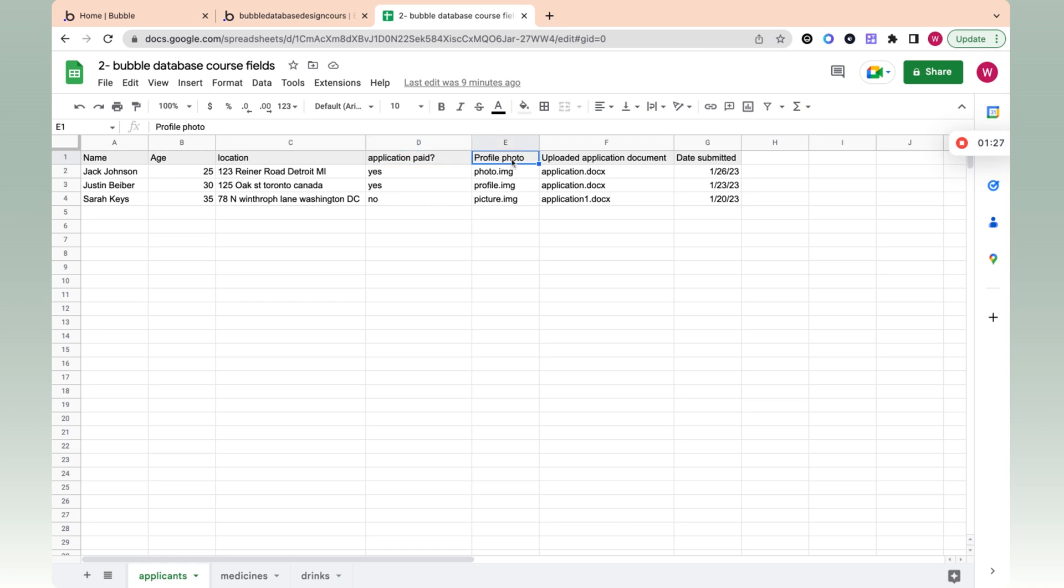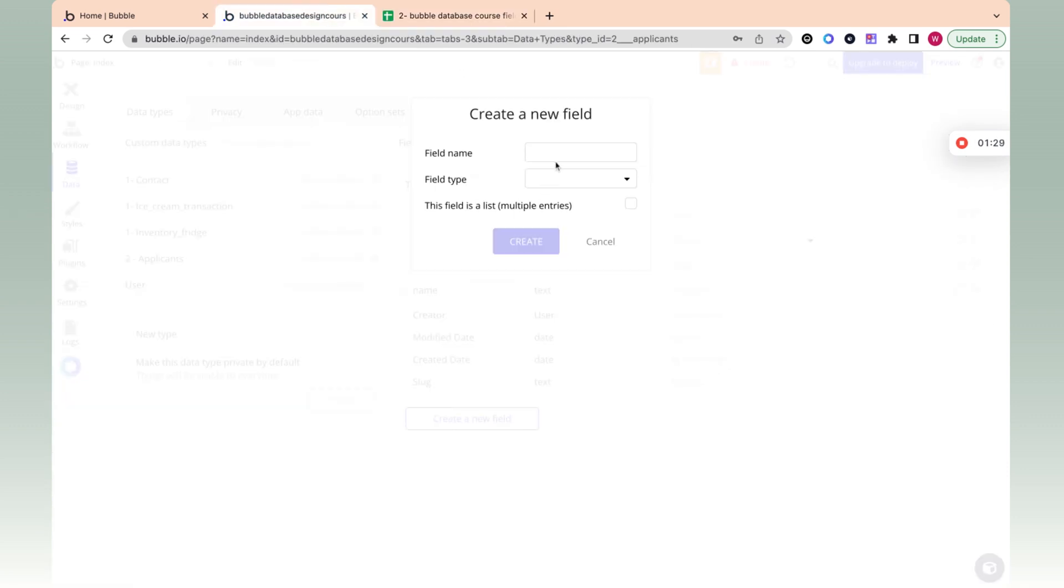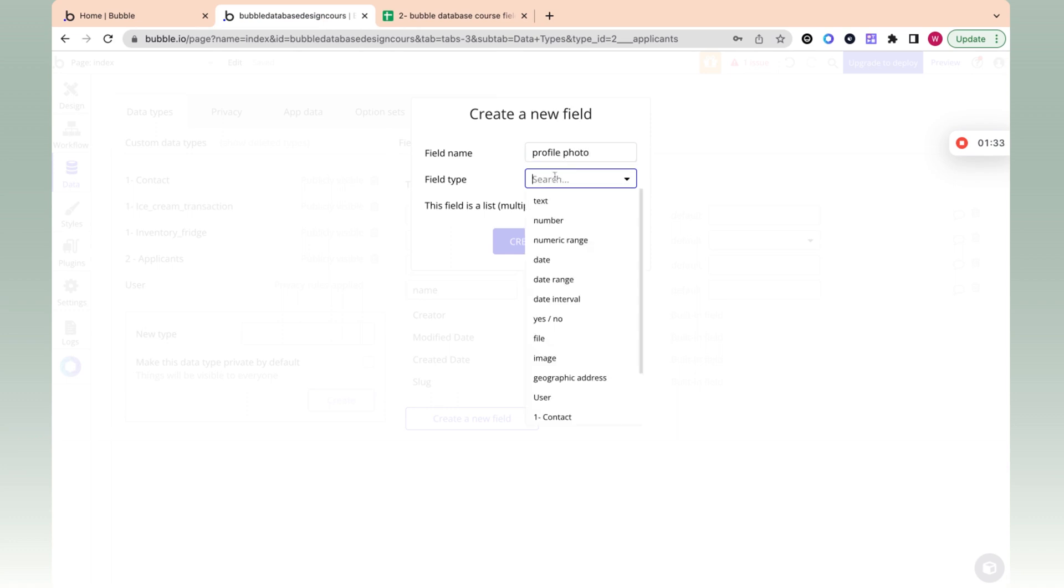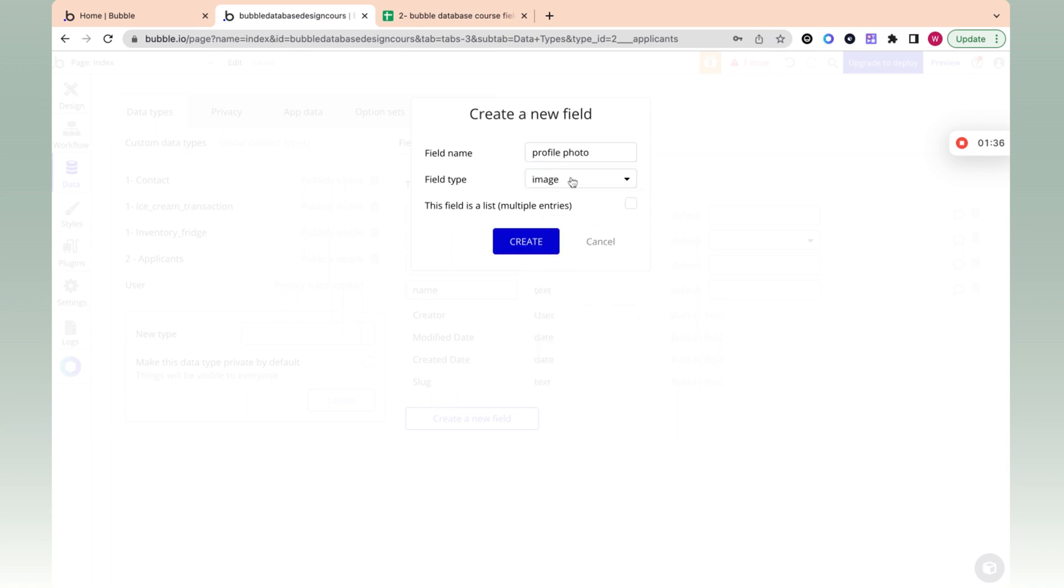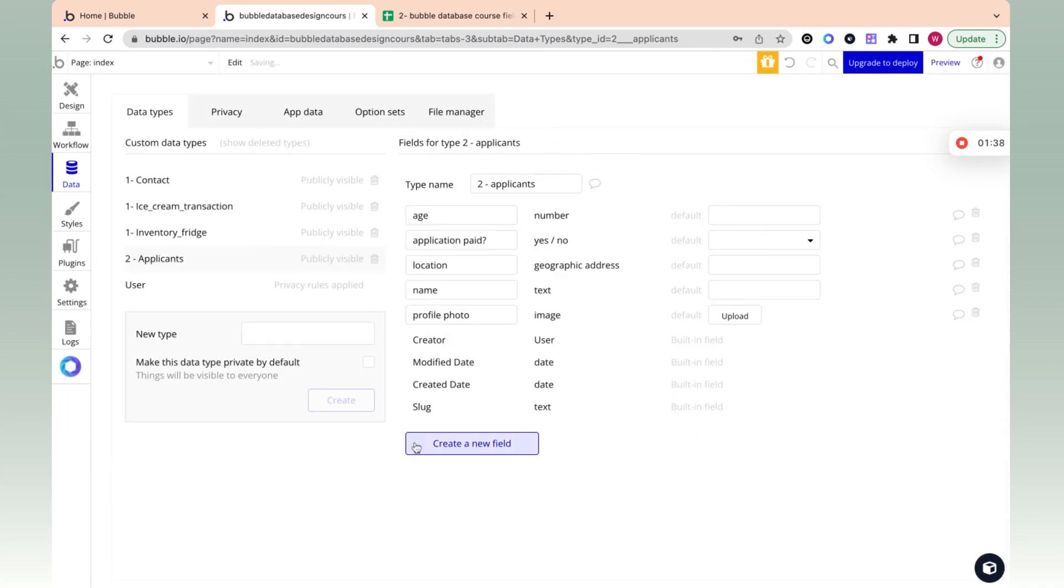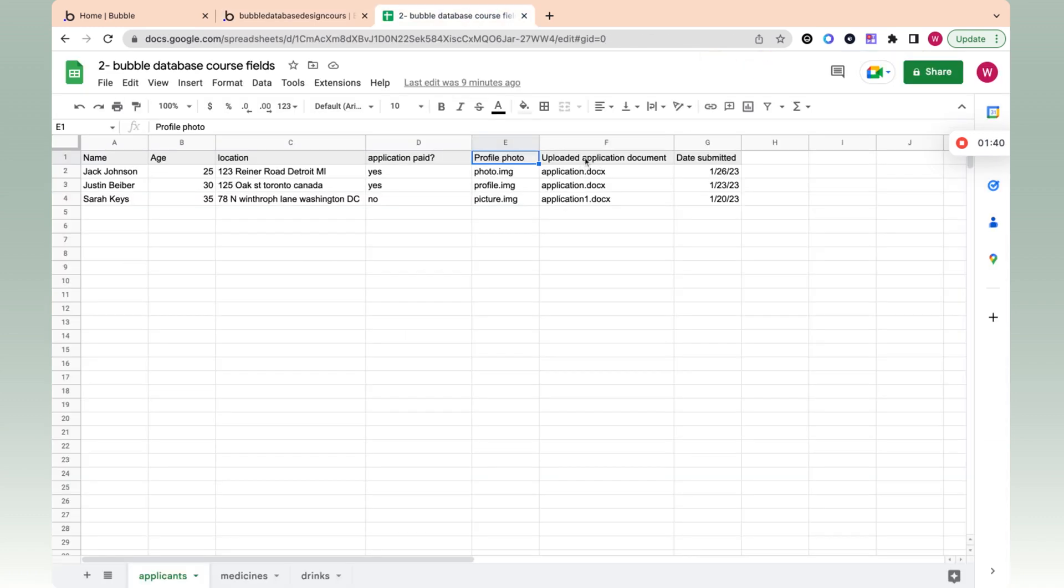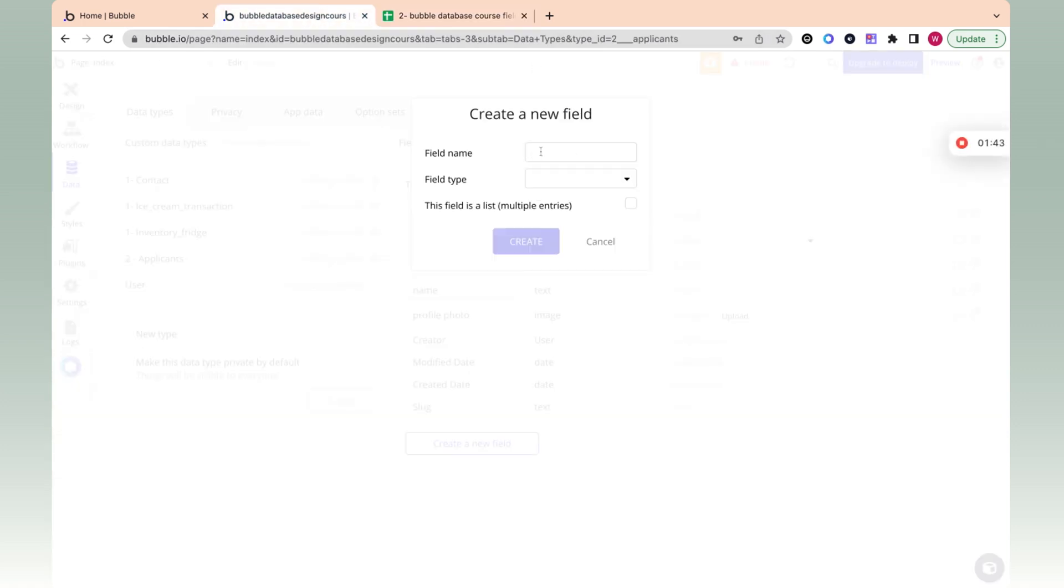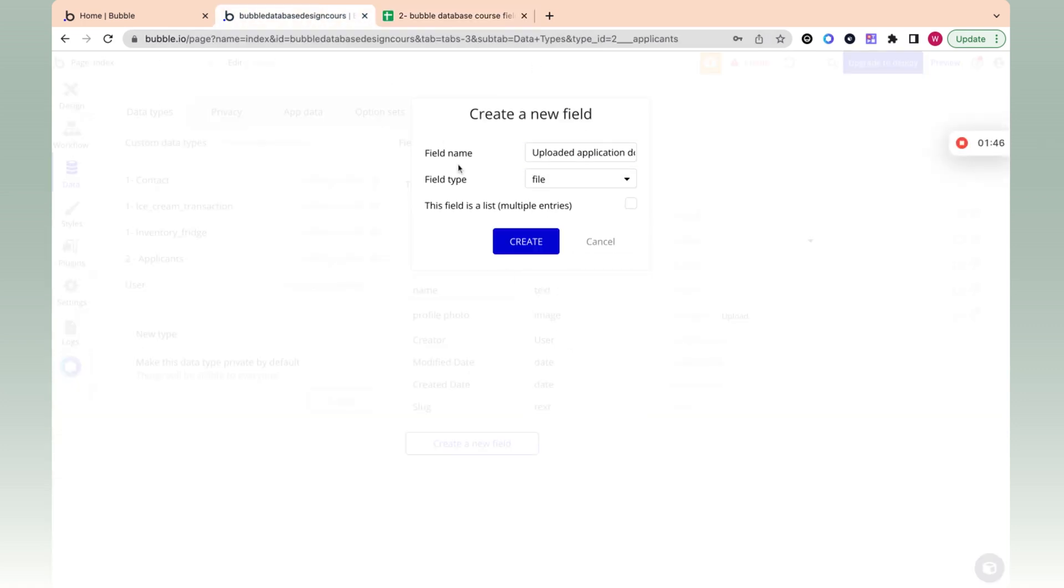And then we have profile photo. And over here, we have image, right? A profile photo will be an image. And let's go through this quickly: uploaded application document. And this is going to be a file. Now, technically there's no difference between a file and an image, but in Bubble's case, they have just a separation of types where there's images, and then there's all other files.